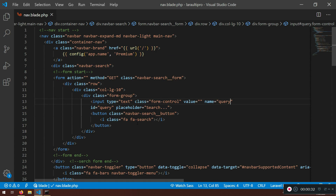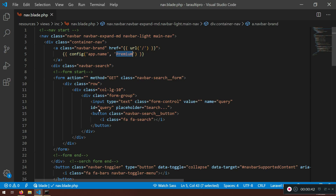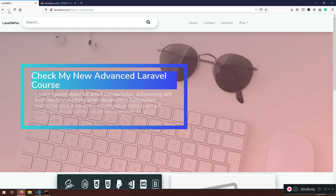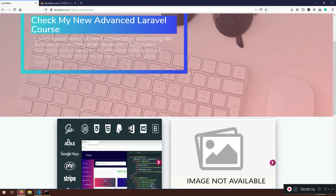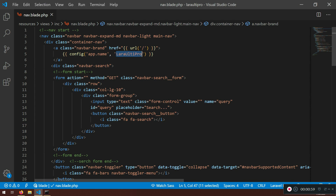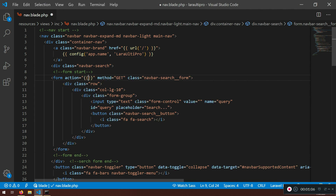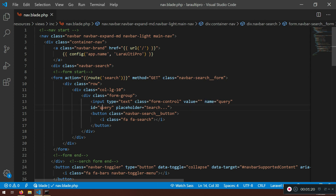The file we need is in the same folder we worked before — that's nav.blade. Scroll to the top. I noticed the name should be lara.pulti.pro; you can change it in the environment file, that's where it gets the name. Here we don't have any method, so we're going to create a route called 'search' using the GET method, with the name query and id query.